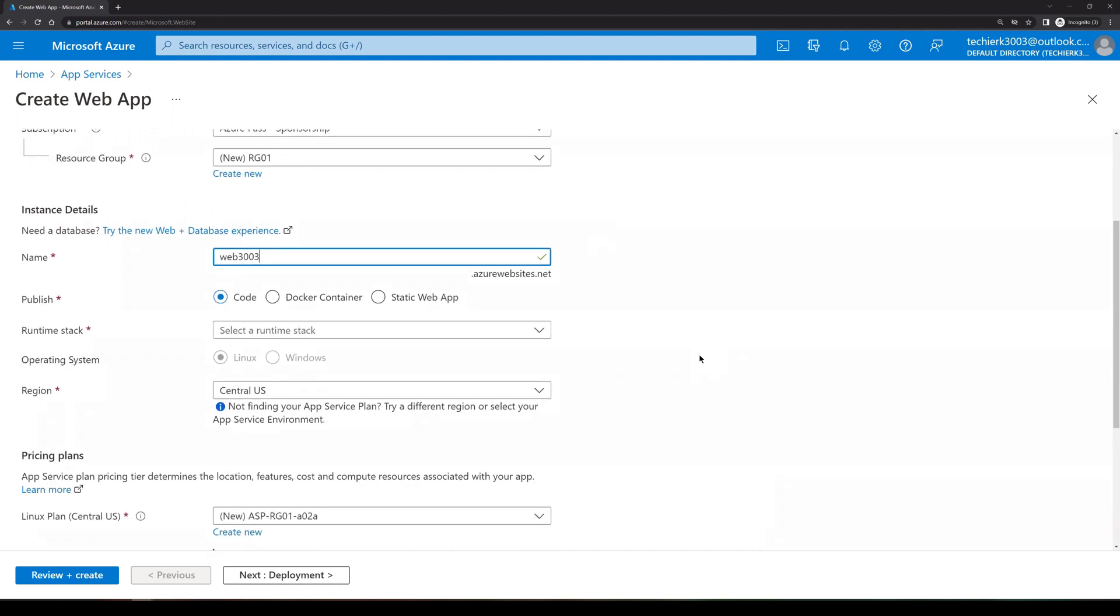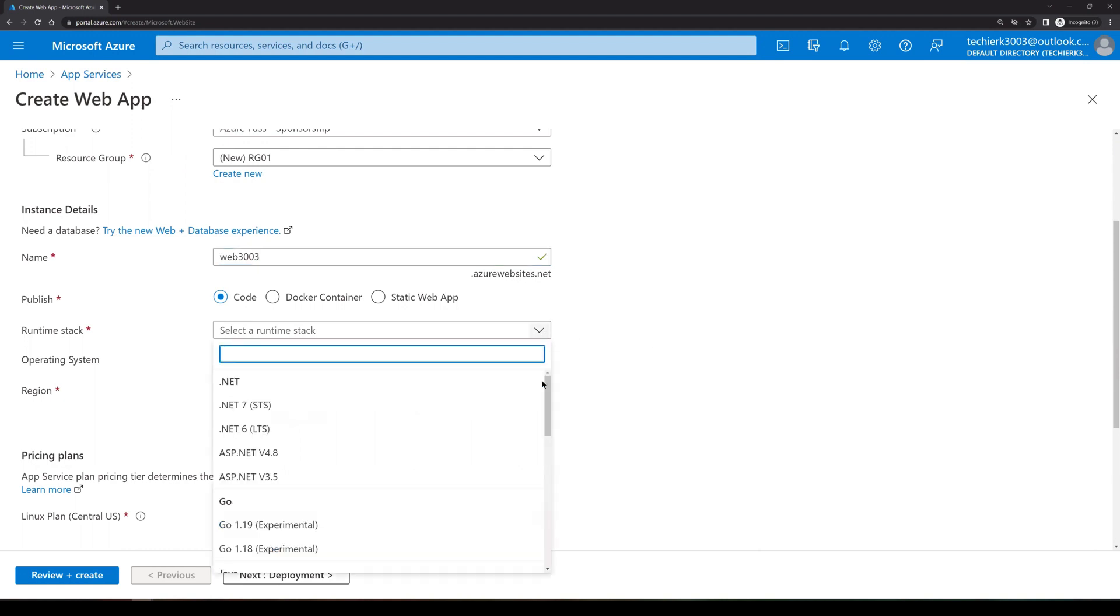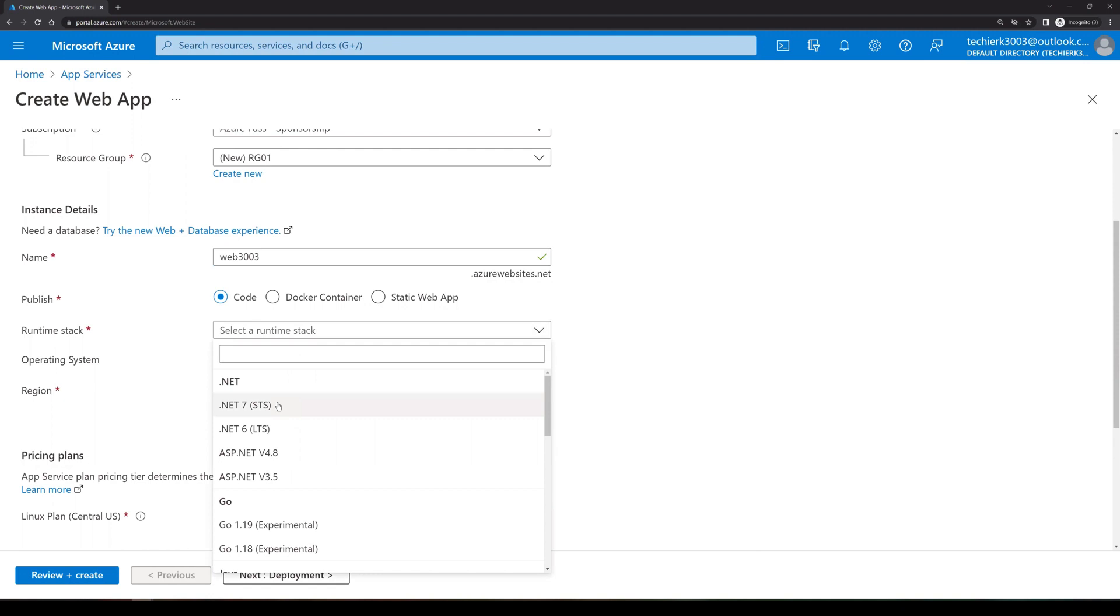Now we need to select the runtime stack. So if in case you have a web app code, which you wanted to deploy, you can select the runtime stack as per your requirement, but I will not be deploying any code. So I'll select .NET 7. Now on the basis of your requirement, you can select the operating system. If you have a code which runs on Linux, you can select Linux. And if you have a code which runs on Windows, you can select Windows.